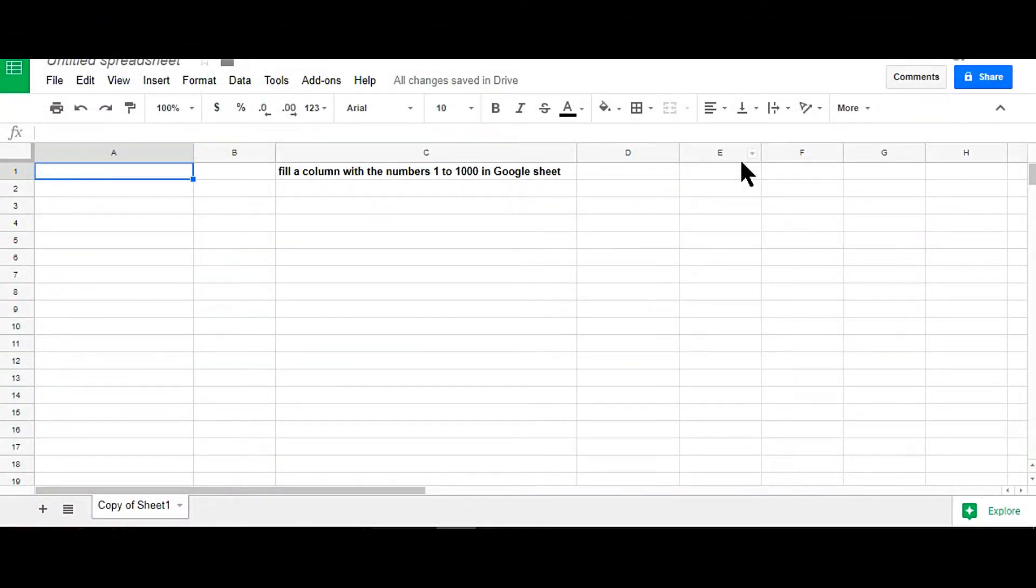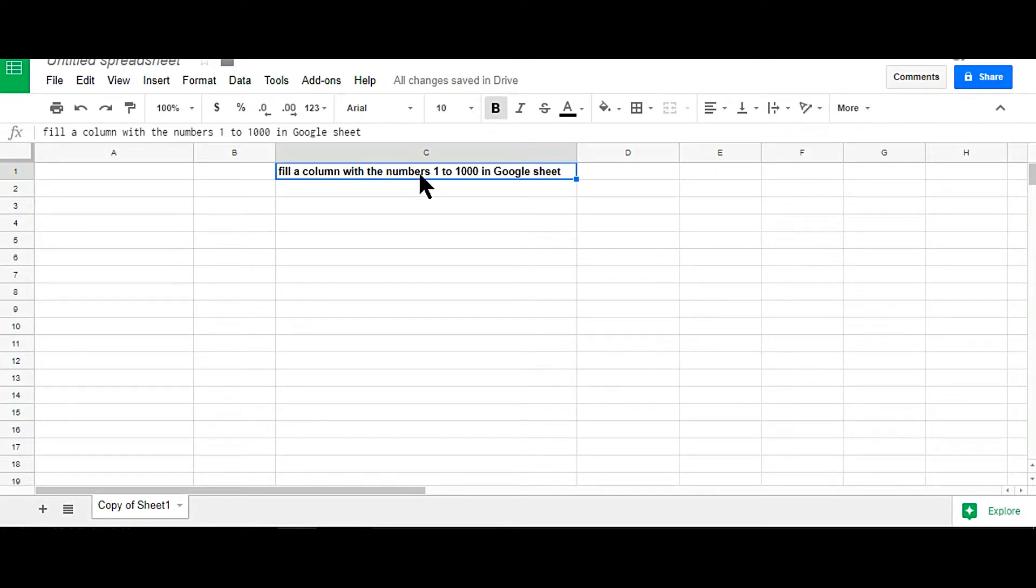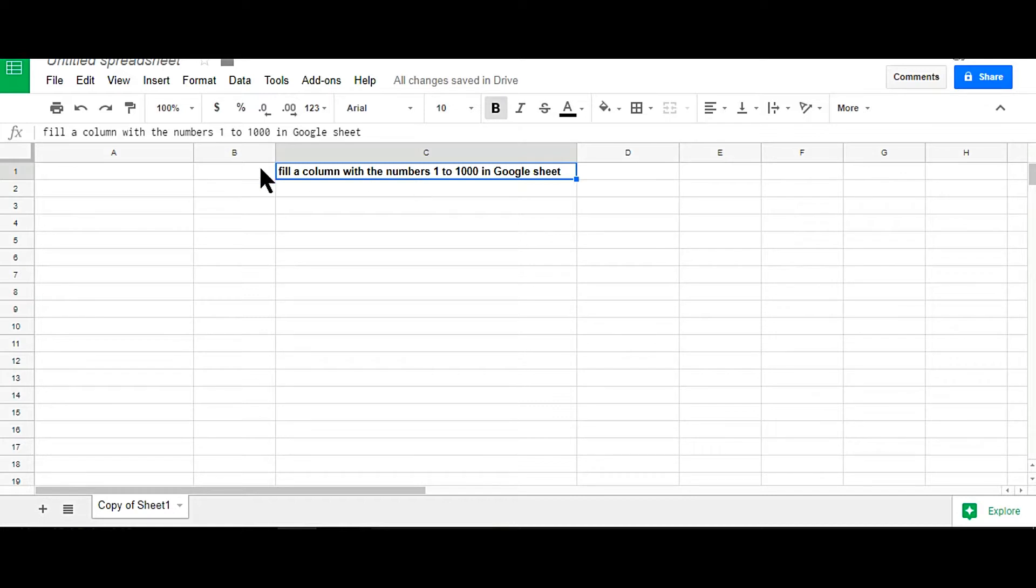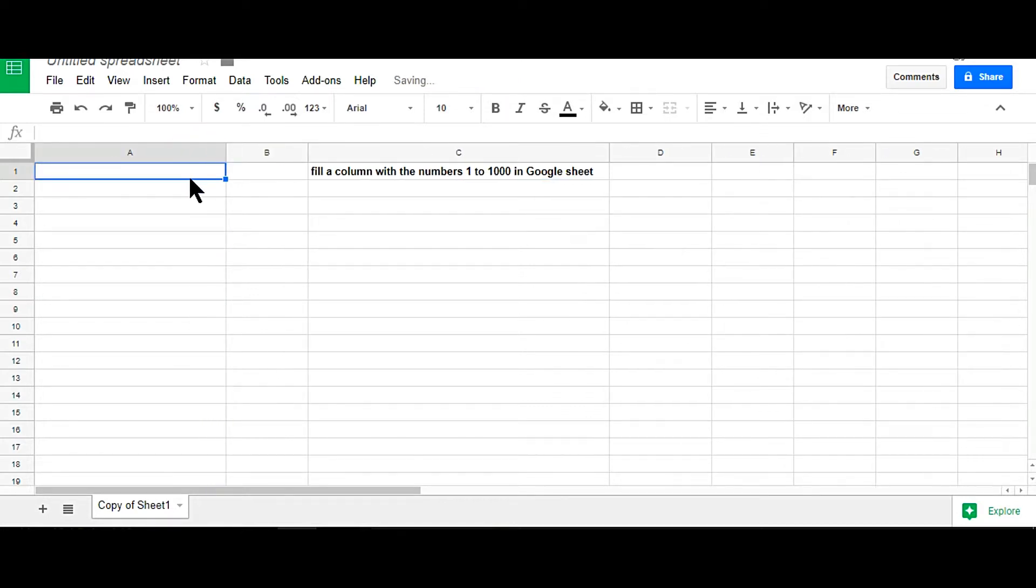In this video tutorial, I will show you how to fill a column with the numbers from 1 to 1000 in Google Spreadsheet. You can do this with a simple formula. In Excel you can do this by fill option, but in Google Spreadsheet there is no fill option.